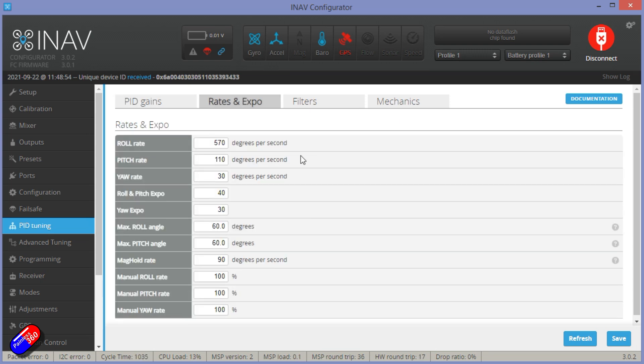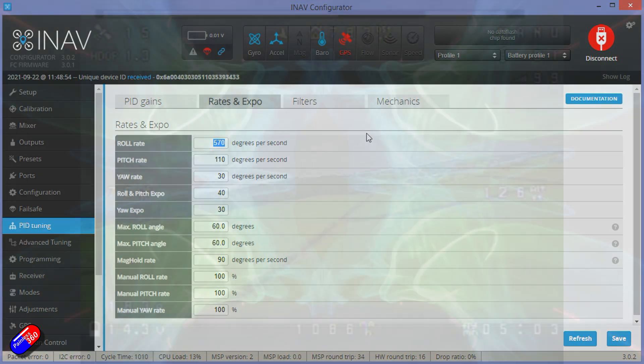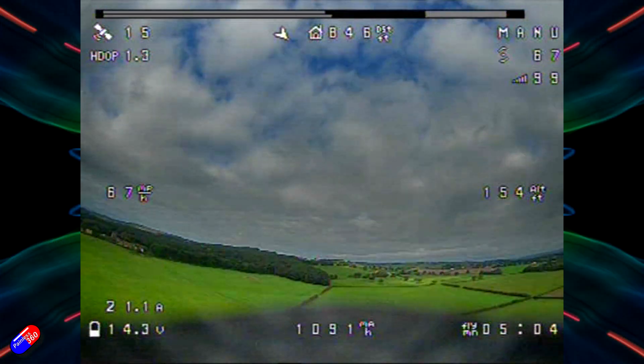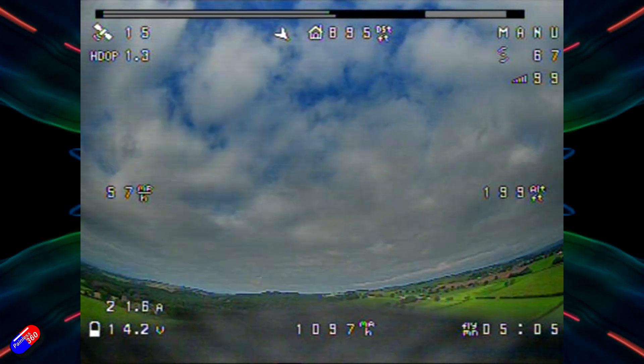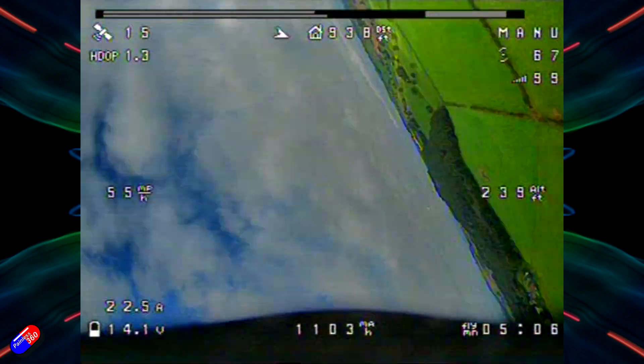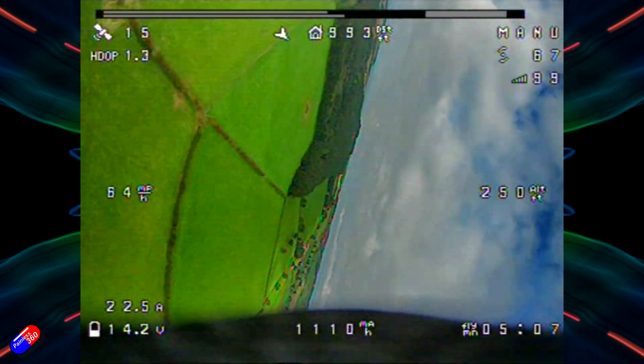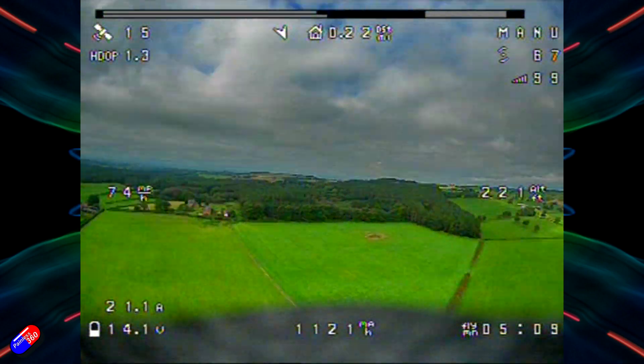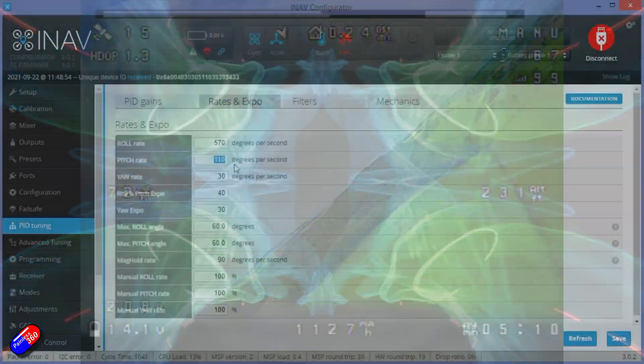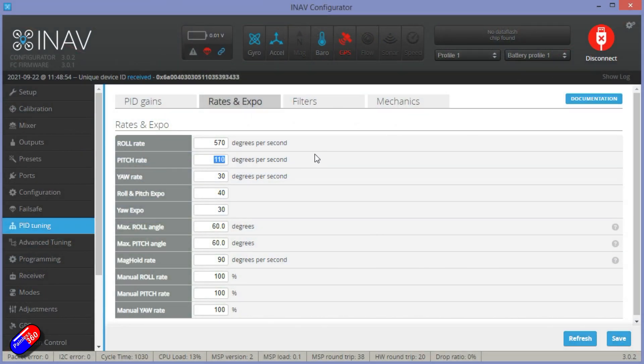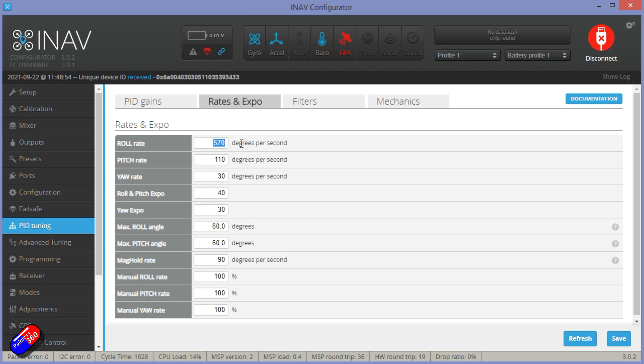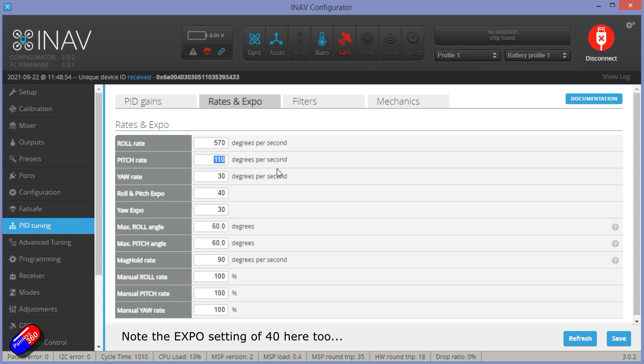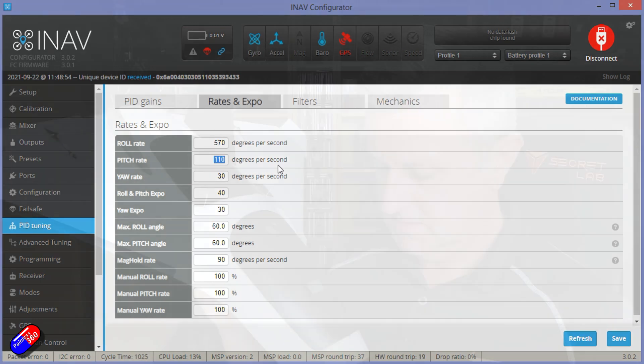So when we look at the rates, it gets really funny. This thing rolls at 570 degrees per second. So almost two rolls per second, which is fab, amazing fun. And the pitch rate is only about 110 degrees per second. So whereas for the roll rate, it'll take you half a second to do one complete roll, to do a similar move with the pitch, it's probably going to take you the best part of three, three and a half seconds to do that.